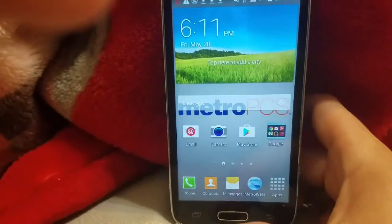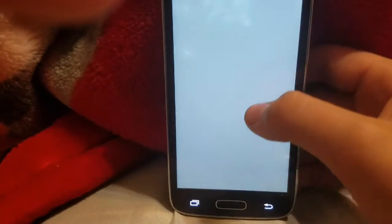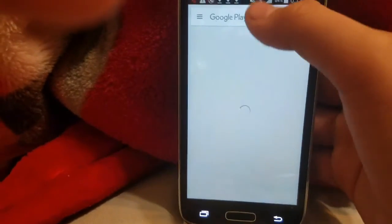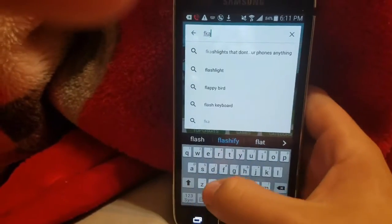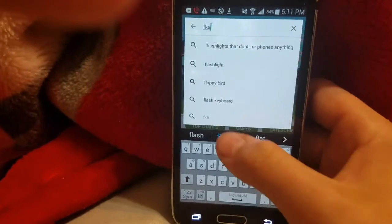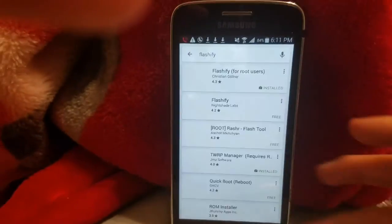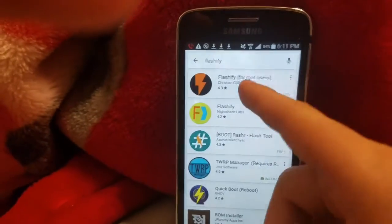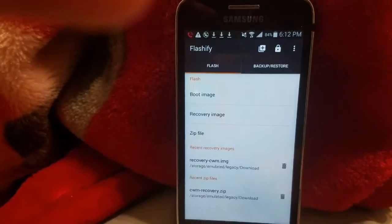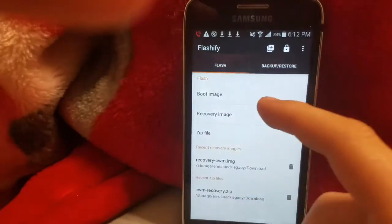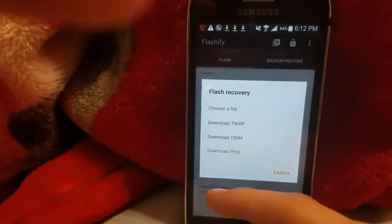What you're gonna do is go to the Play Store and look for an app called Flashify — for root users. Go ahead and download it. Once you download it, open it. It's gonna come up and say 'Flash.' Go ahead and click on 'Recovery Image.'